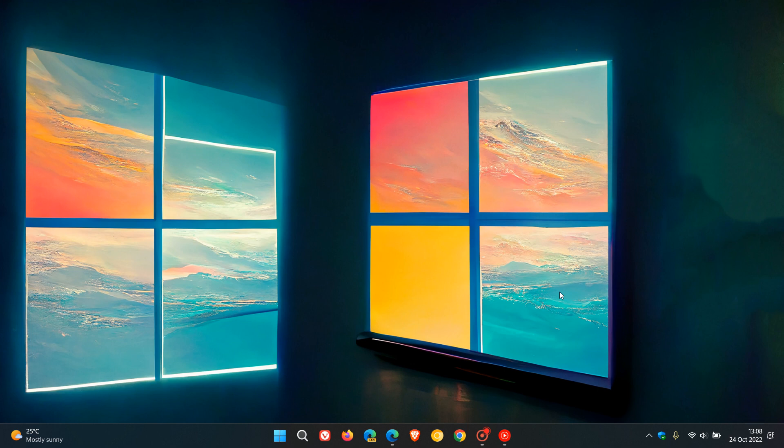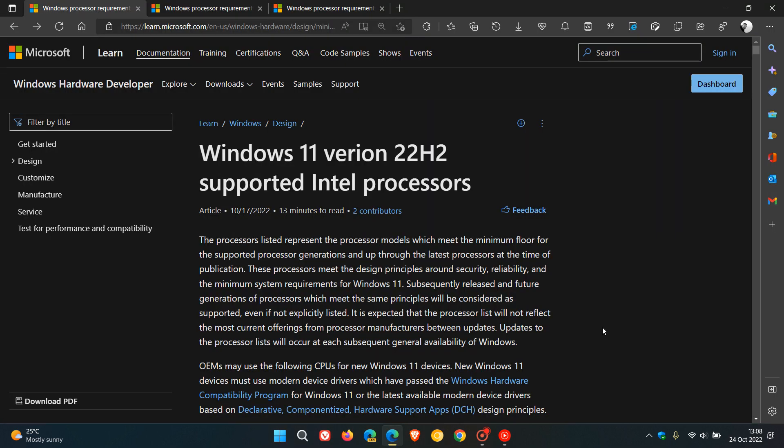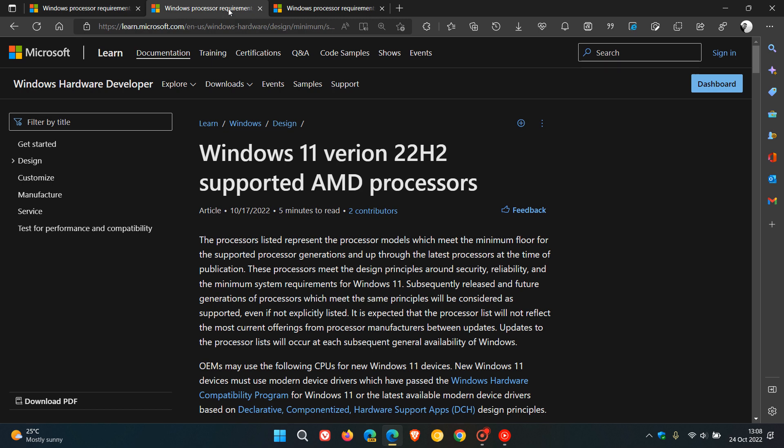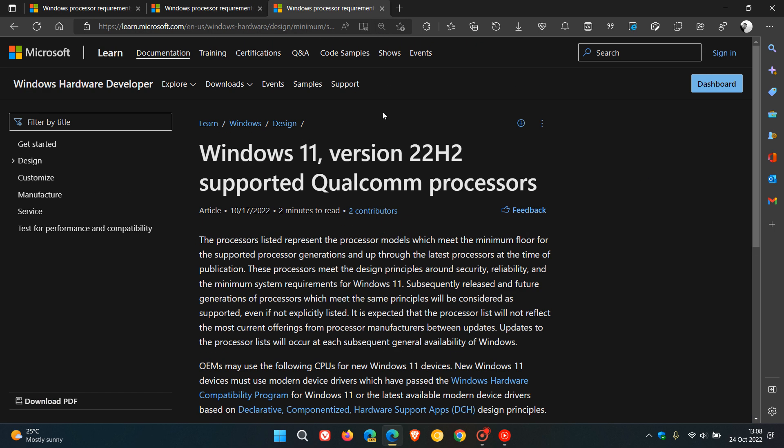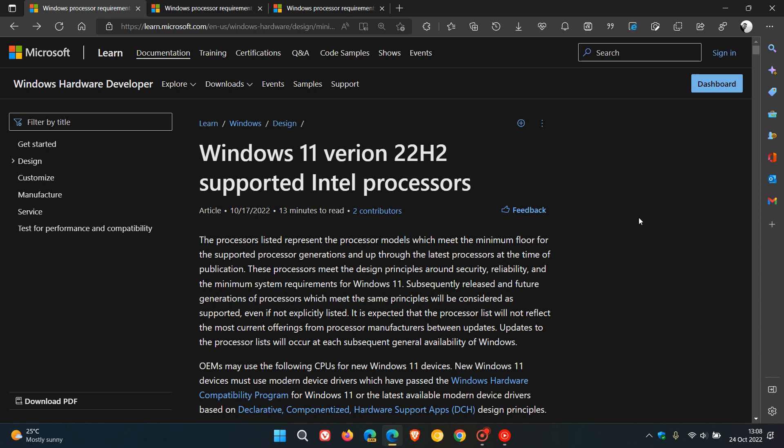Now if you are interested for whatever reason to see if your current processor does support Windows 11 22H2, they have added three separate lists: supported Intel processors, AMD processors, and Qualcomm processors. These are lengthy lists, especially for Intel and AMD as you could imagine.